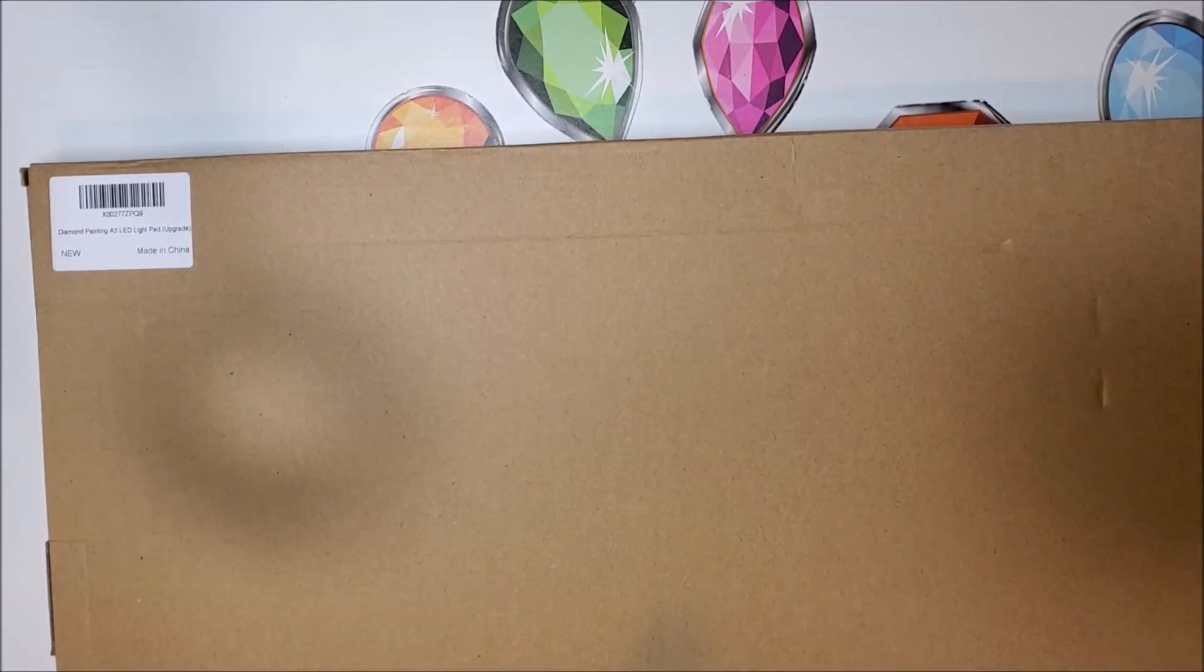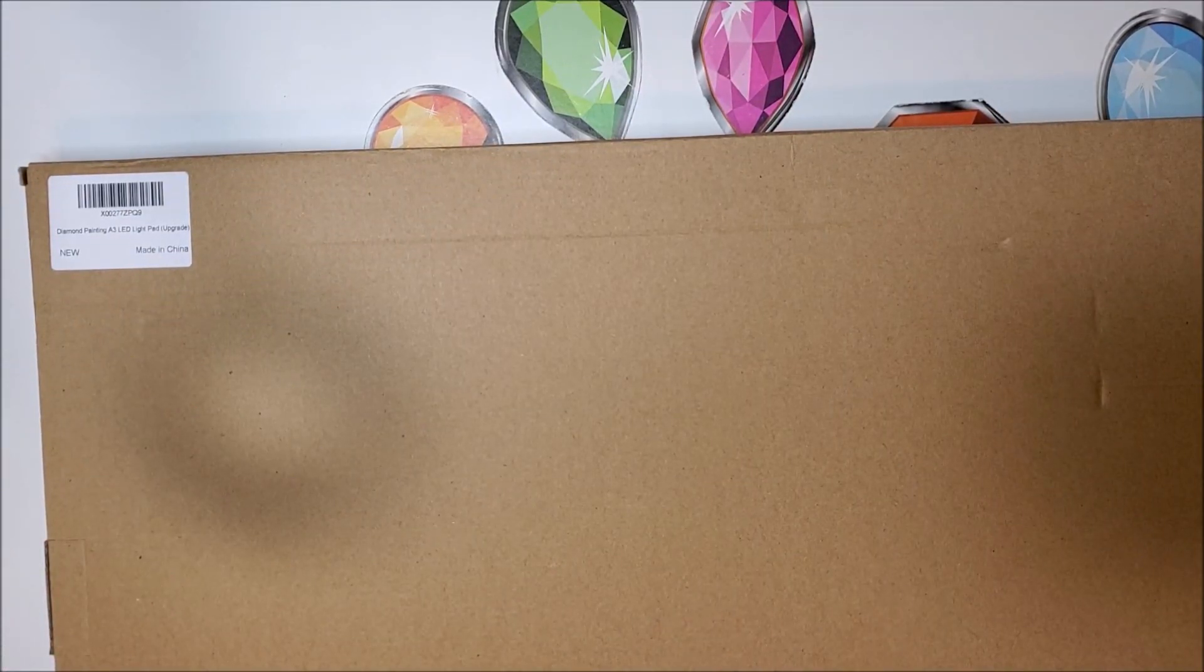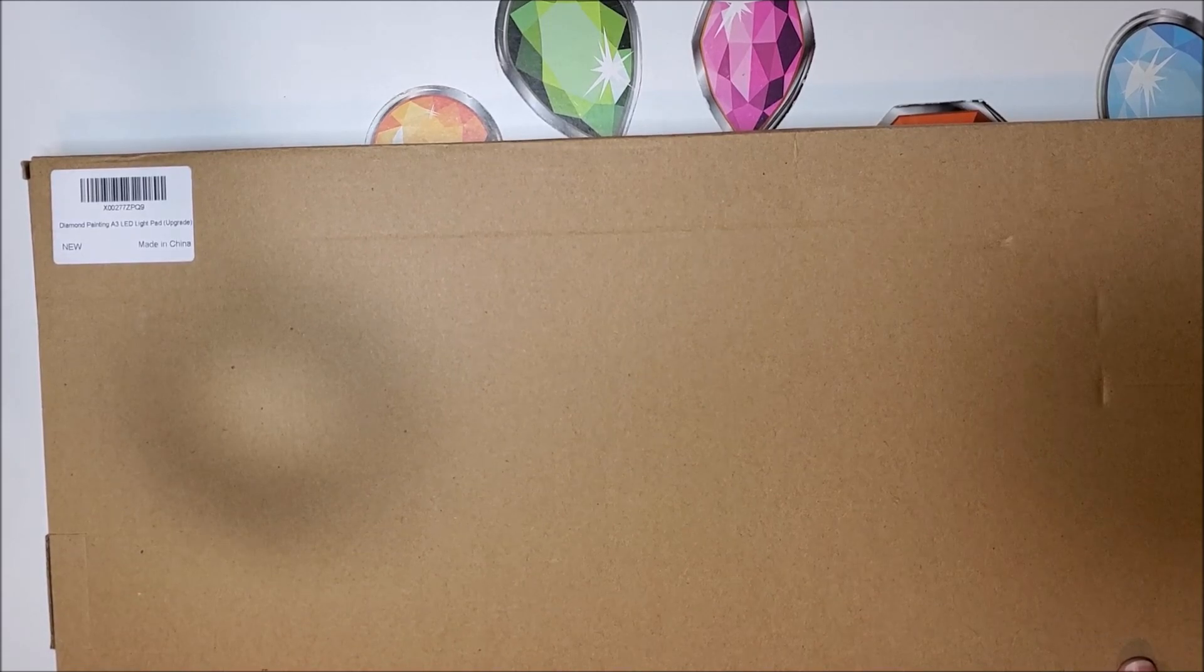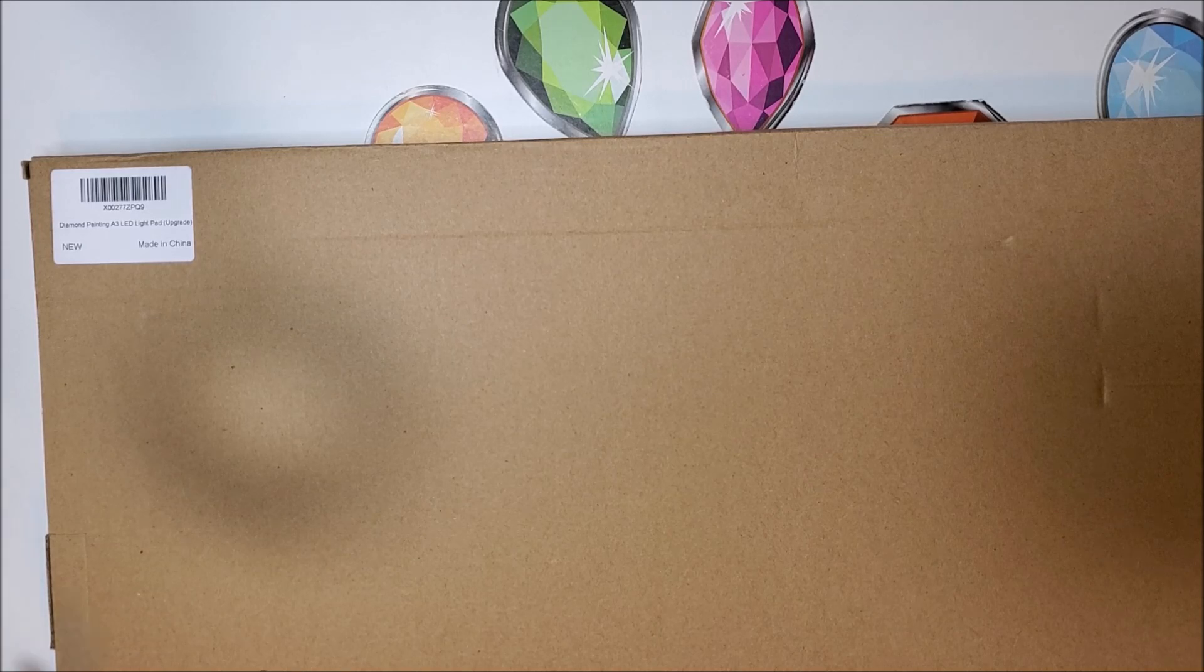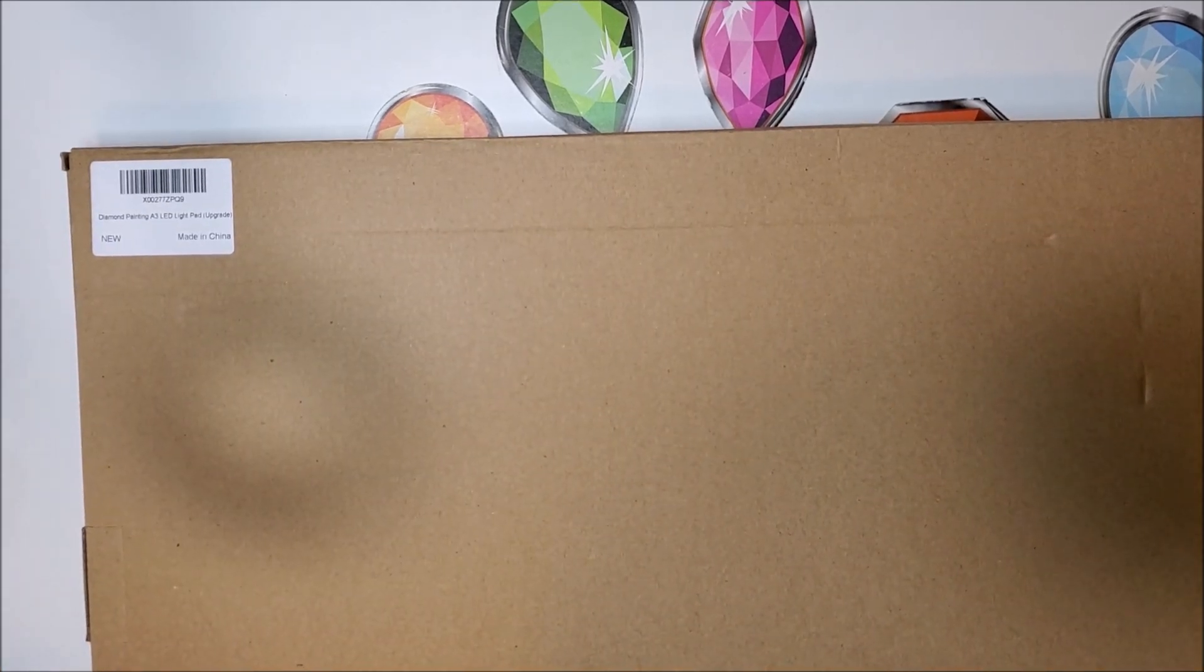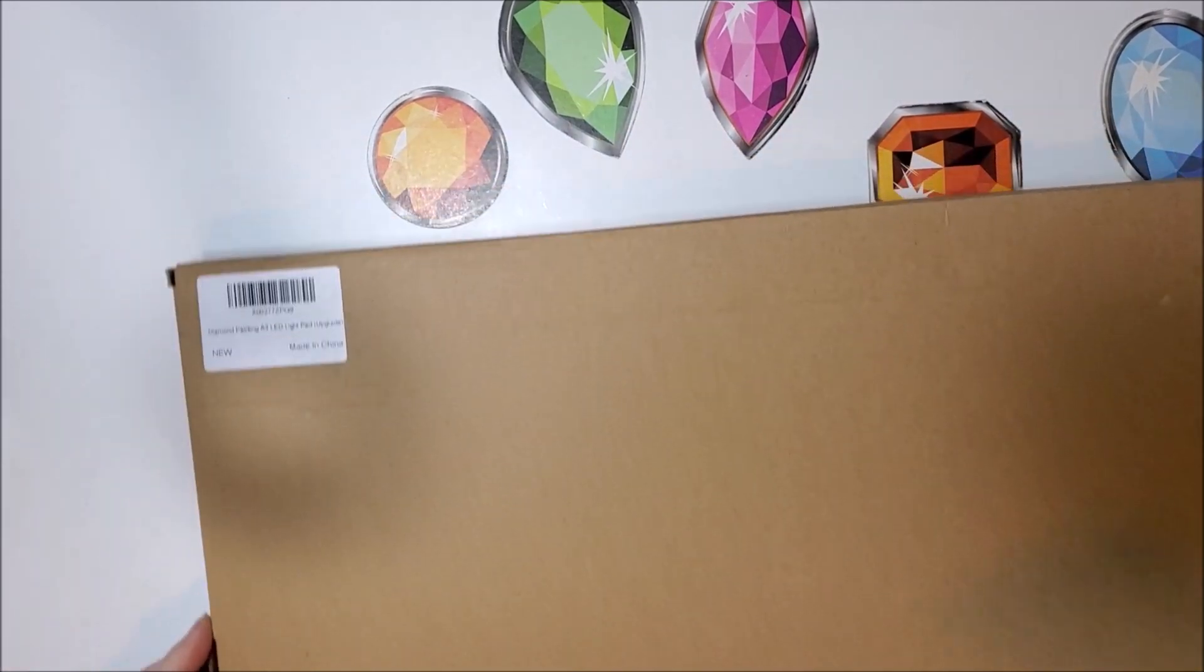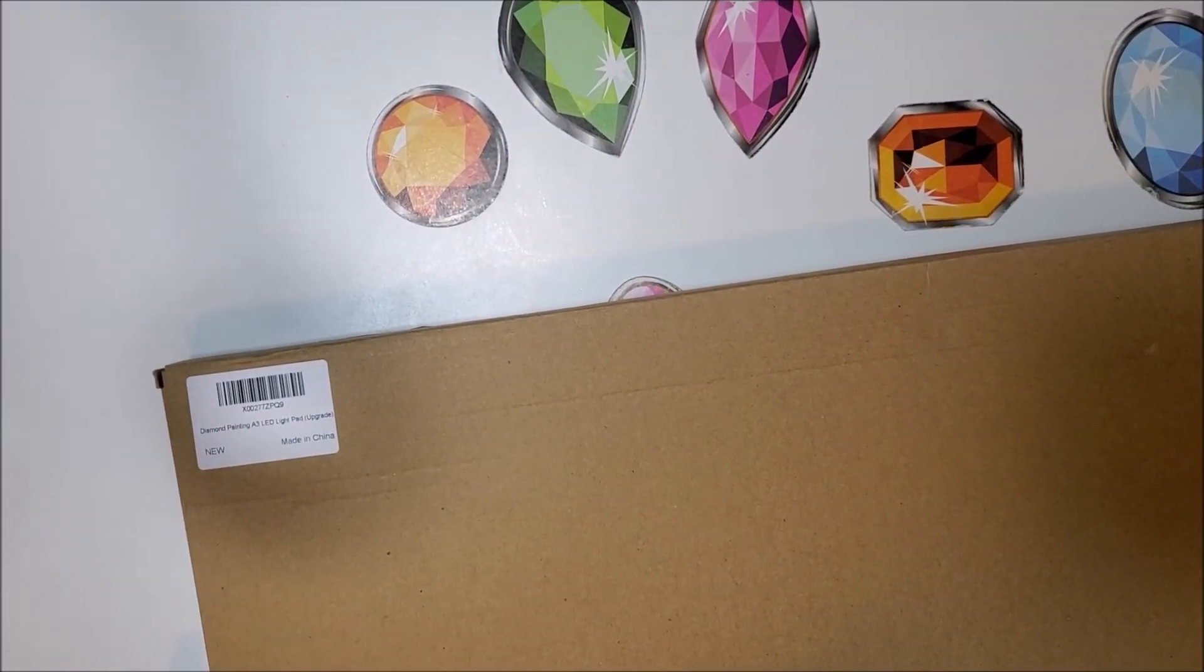Welcome back to my channel everyone, this is Donnie and you're watching Diamond Painting by Donnie. I have a product review here today. I was sent this by my good friend at Sainer Direct on Amazon, and he wanted me to show this new product of his.